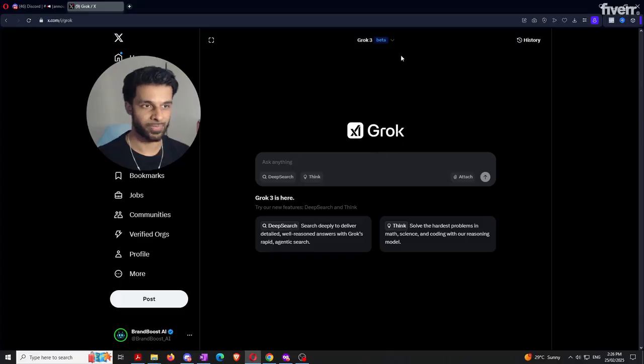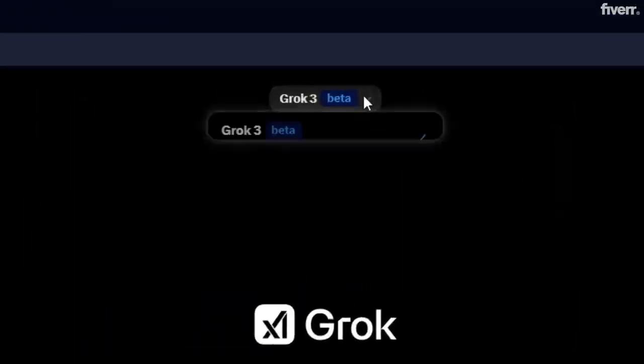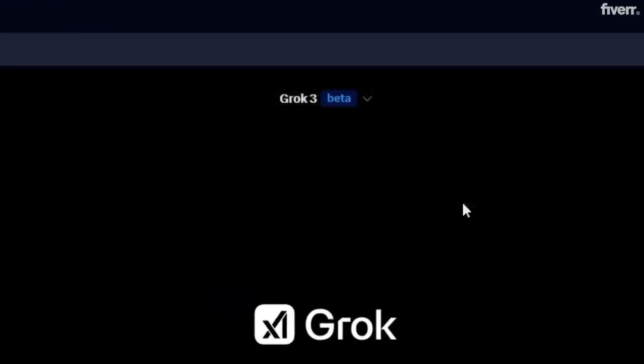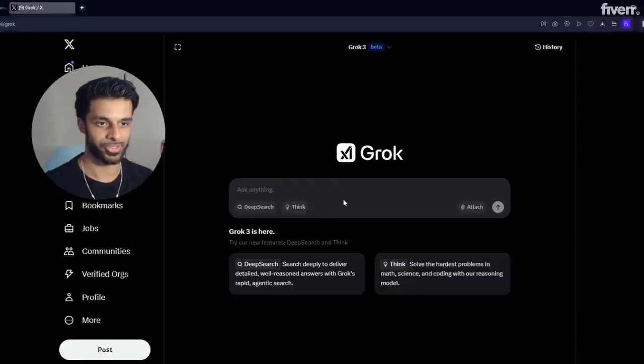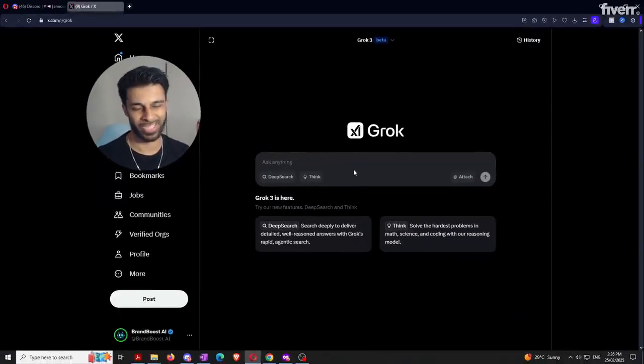Grok 3 is still in beta, so there are tons of improvements still coming — but that goes without saying for any AI model. It is also extremely up to date, so it can draw answers from literally today's date, the 25th of February, without any issue pulling from different resources and articles up to today.